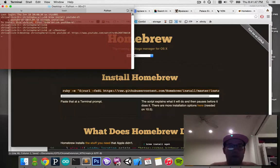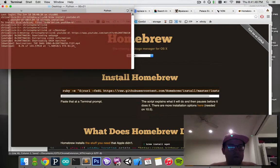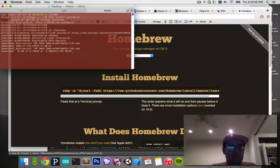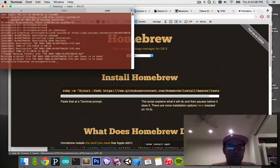Now do that, and it'll download — you can see it's downloading. There we go. It's all done.